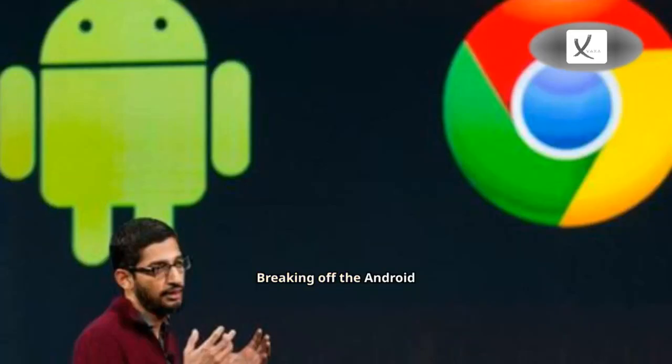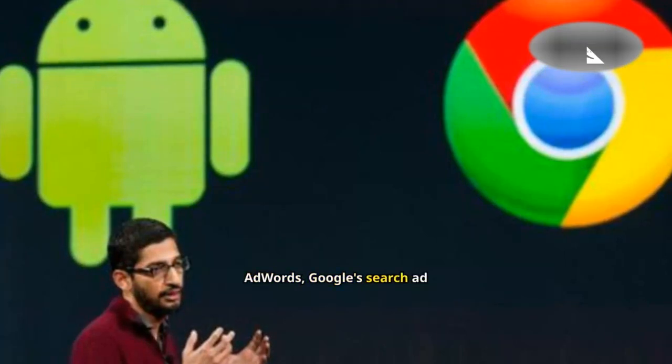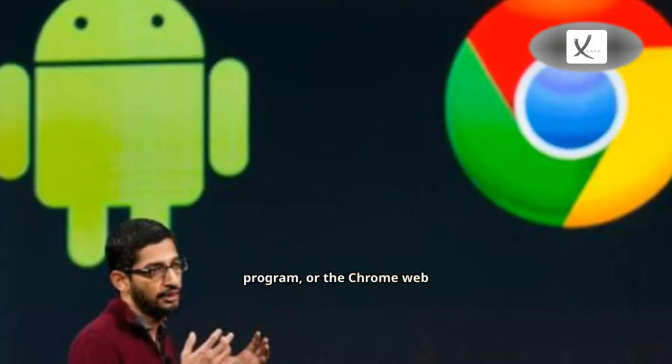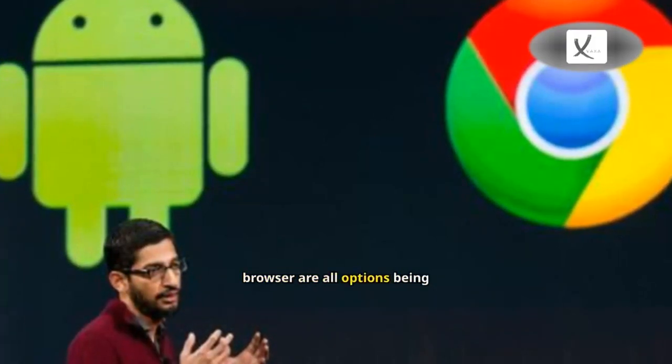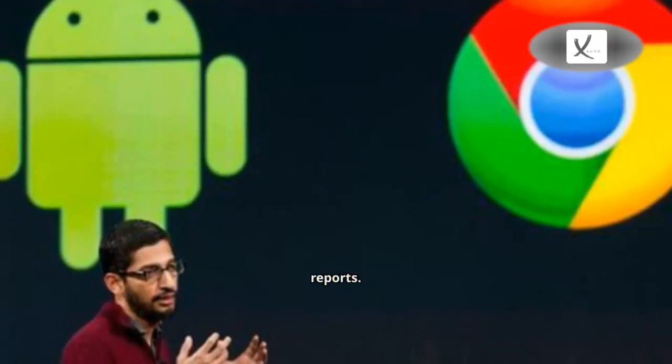Breaking off the Android operating system, AdWords, Google search ad program, or the Chrome web browser are all options being discussed, according to the reports.